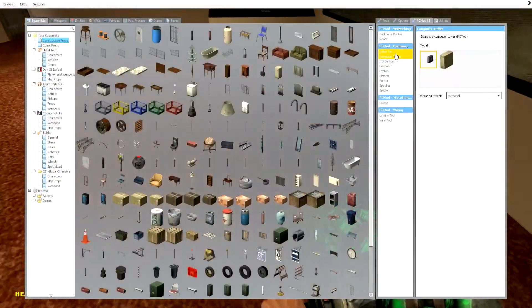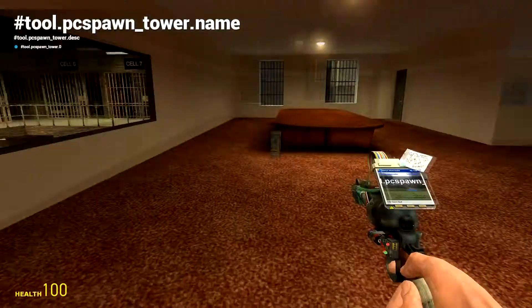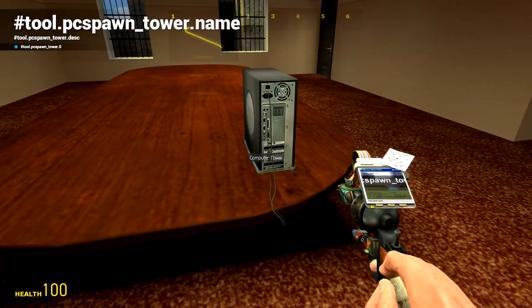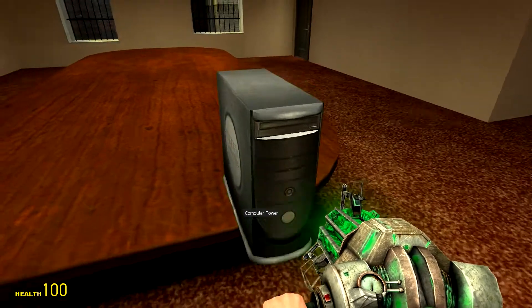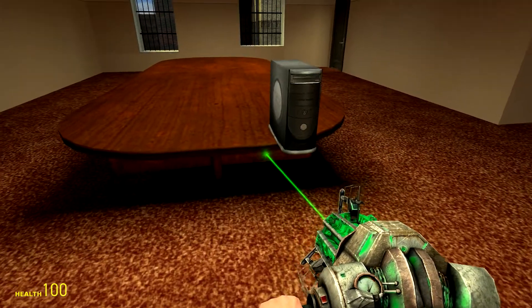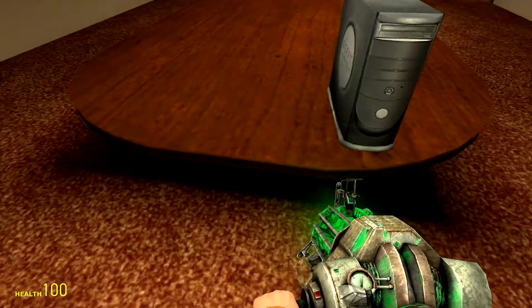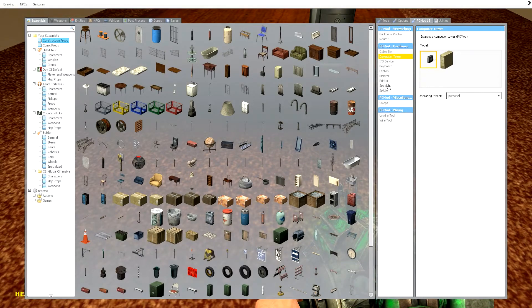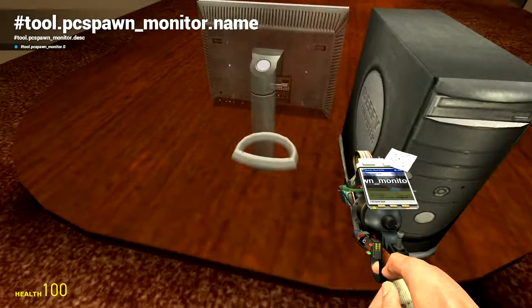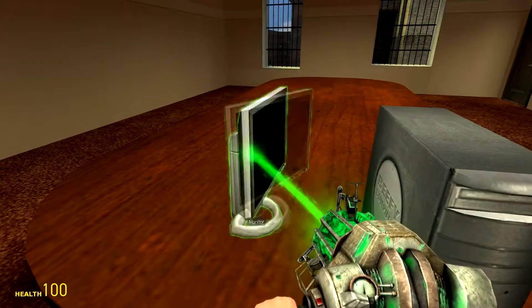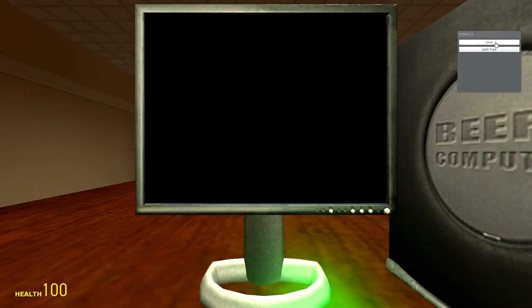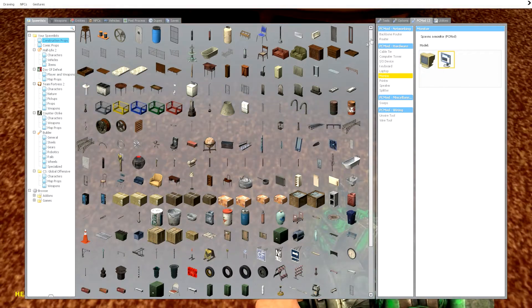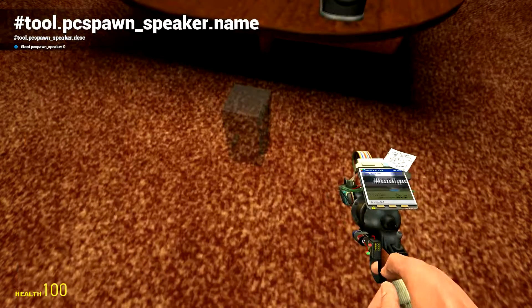First thing you want to do is set up your personal computer, so you're going to need a tower. We're also going to need a monitor—everything that you need for a computer, you're probably going to need with this mod besides a mouse and speakers.